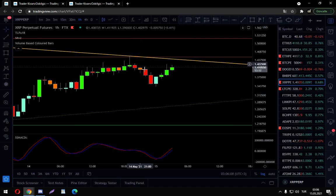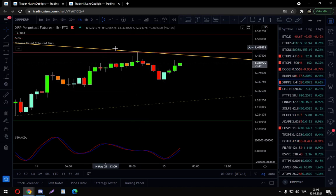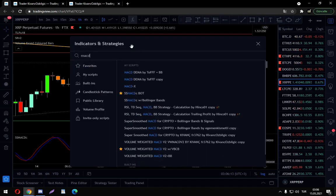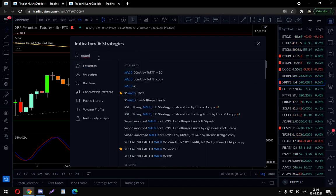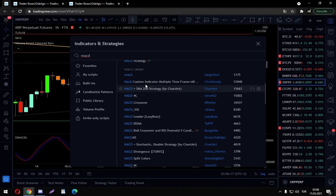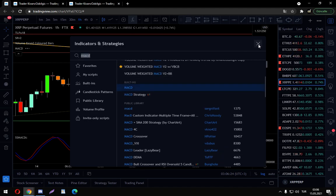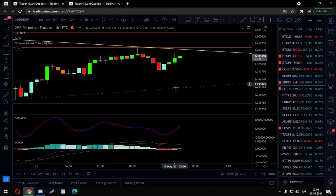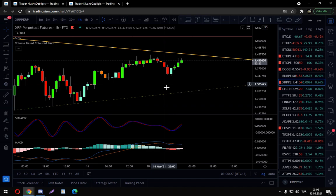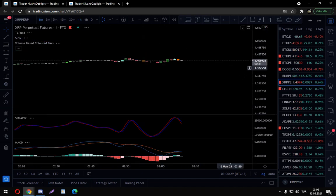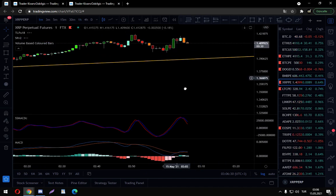Here's our sell signal with Super Smoothed MACD. For comparison, I'll compare the Super Smoothed MACD with the regular MACD — where is the built-in MACD? Yep, here it is. You can obviously see the difference.